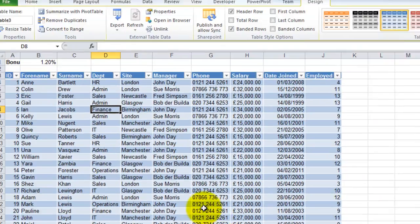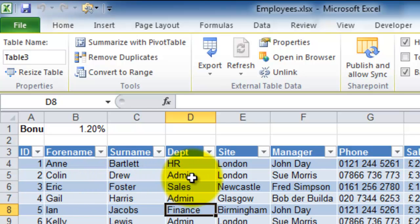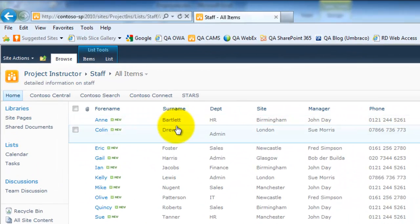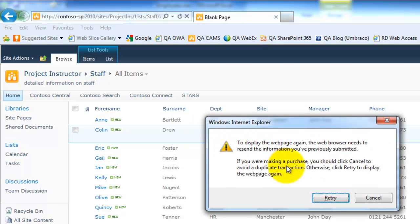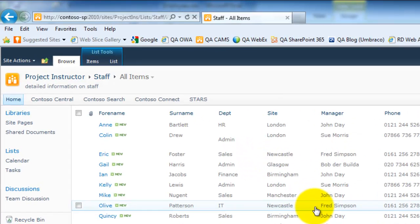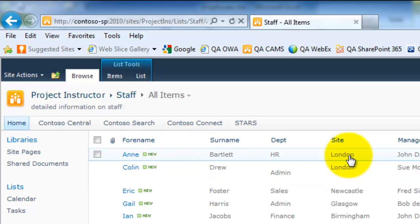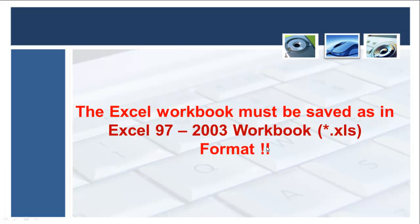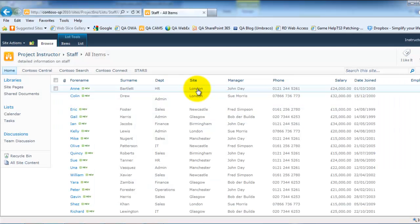Give that a click and you can see that Colin's information has updated from Finance to Admin in Excel. If I go to the SharePoint list and press F5 to refresh the page, there you can see Ann, as I entered in Excel, has updated her location to London. Now here's the catch: the Excel workbook must be saved in the Excel 97-2003 workbook format, otherwise next time you open the workbook the file will lose its connection to the SharePoint list. That is how we create a synchronization between a SharePoint list and an Excel data table.